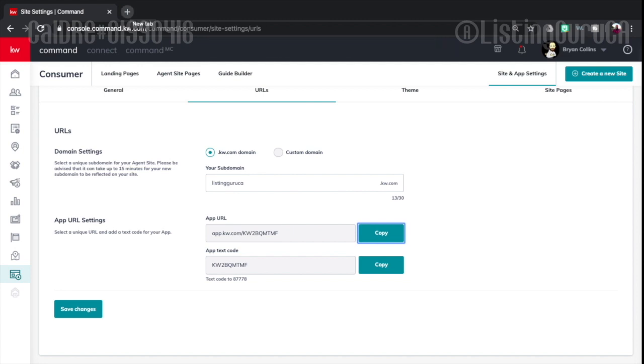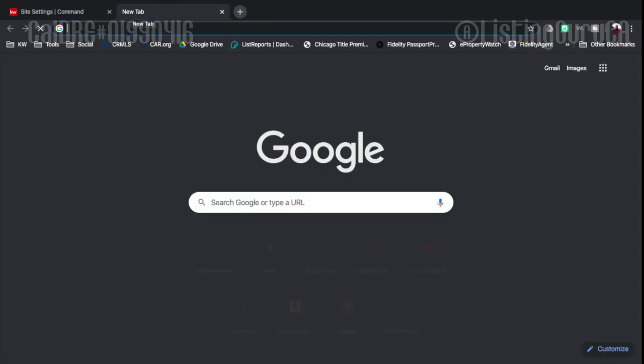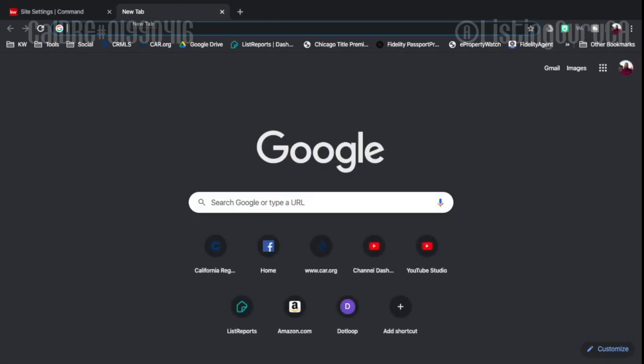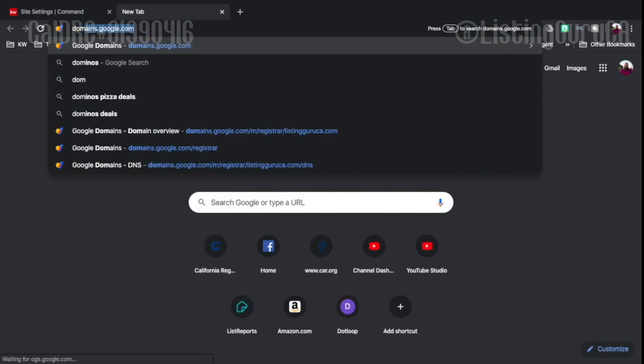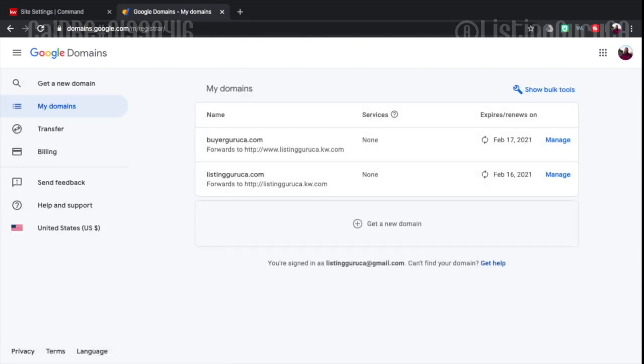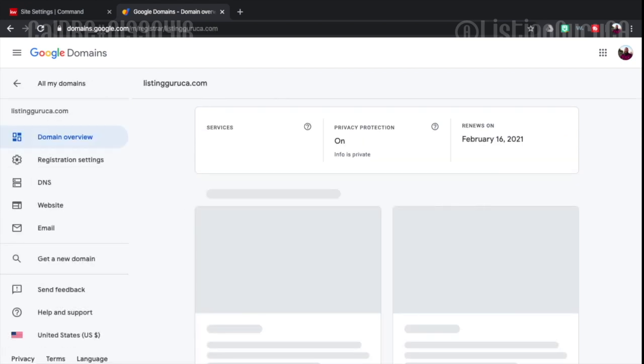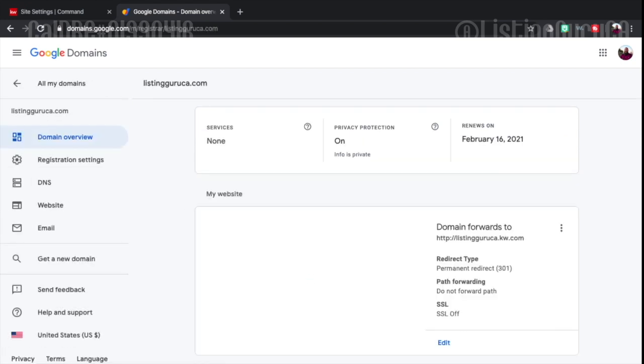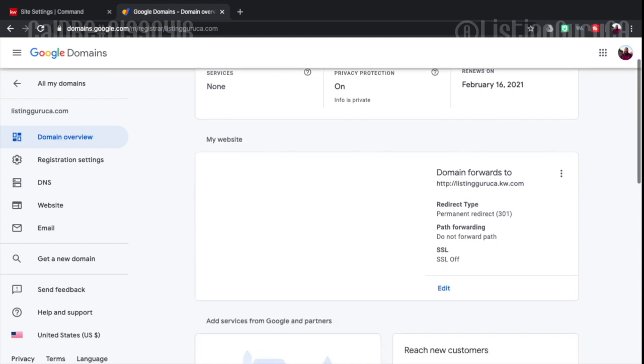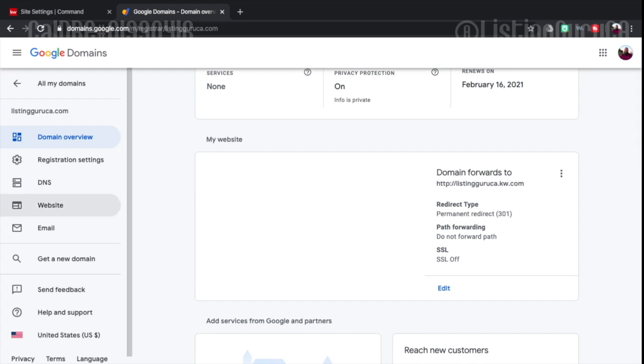I don't know if everybody has their own domain. Most people I feel like do have their own domain. I use Google as my domain provider. It's a pretty simple way to purchase domains. I'm going to manage my domain which is currently listingguruca.com. And then that way it matches up with my dot KW dot com and everything else.